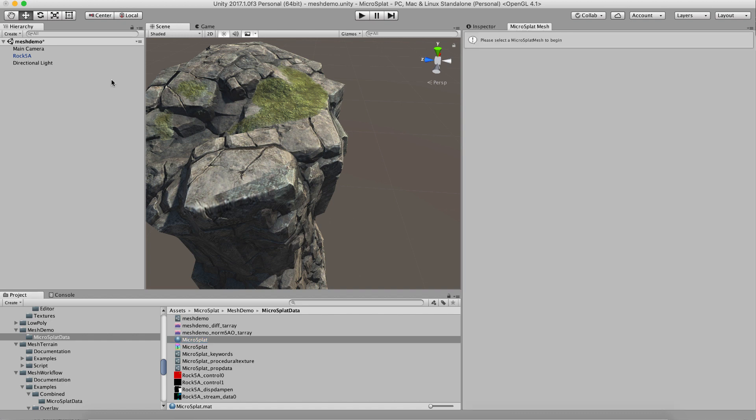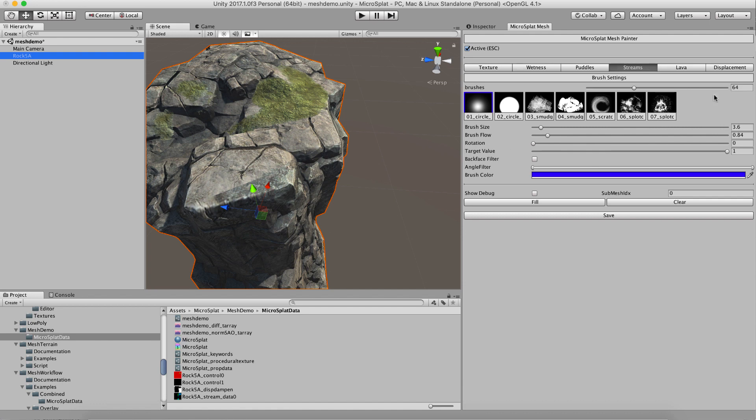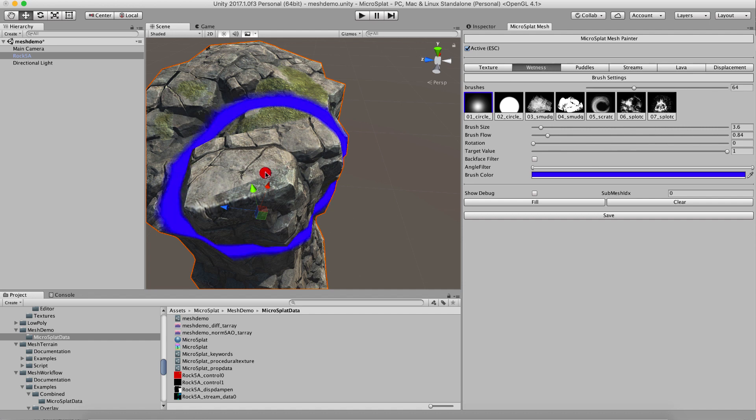And then on the painting interface we now have the wetness, puddles, streams, and lava showing controls. If you don't have those turned on it will tell you they're not turned on and not show the interface.